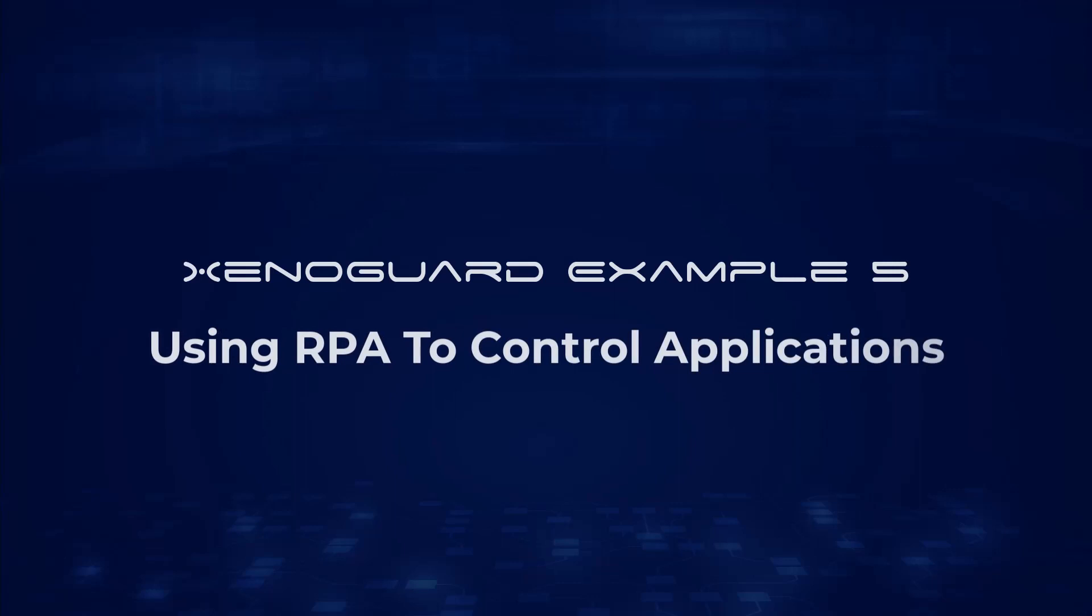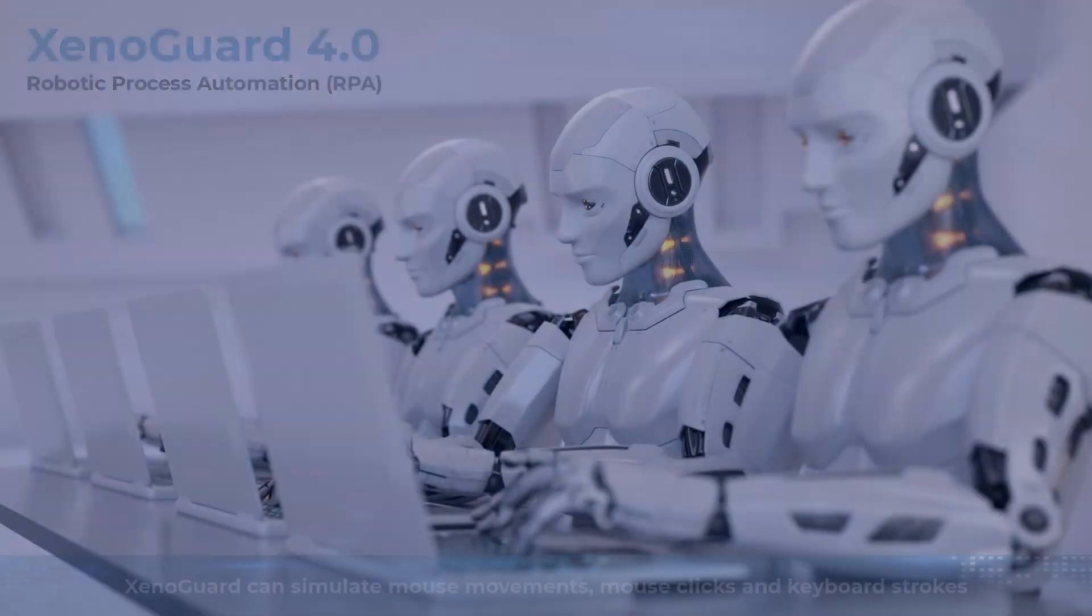In this example, we will show you how to use XenoGuard to remotely control other applications that do not have a programming interface.